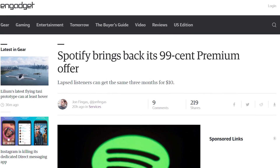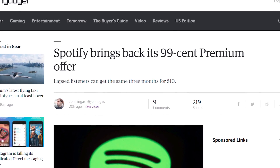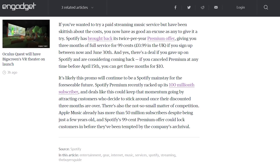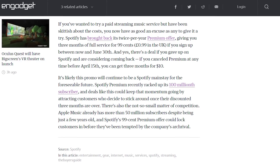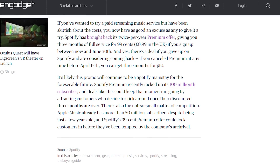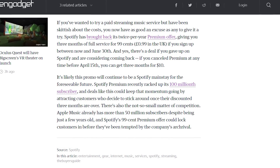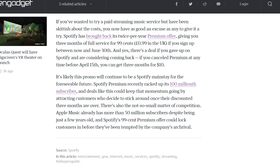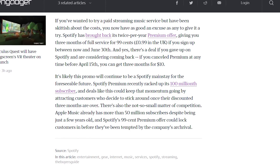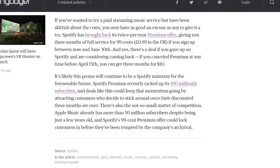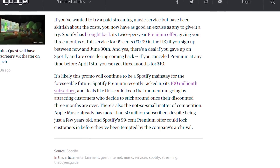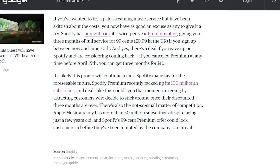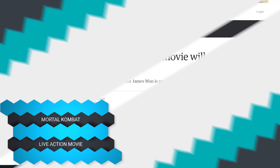Spotify is bringing back its 99-cent premium offer. Spotify's premium offer gives you three months for 99 cents, unless you already had Spotify Premium and canceled. If you canceled before April, you can get three months for $10 — which isn't terrible considering one month is about seven or eight bucks.